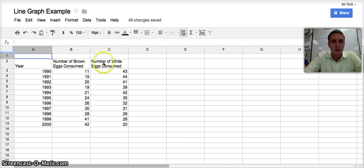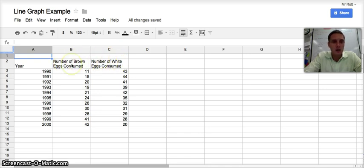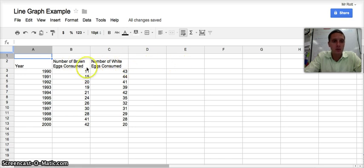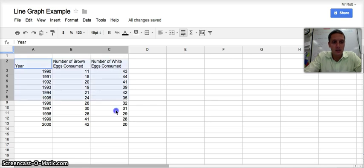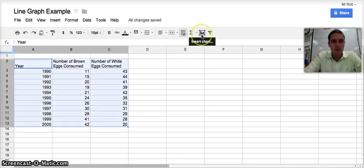We're going to look at two different groups at the same time. You can do one, two, or multiple different groups, but we're going to look at brown eggs and white eggs consumed. I have my data set up in a table format. I'm going to highlight all of this data and click the insert graph button.